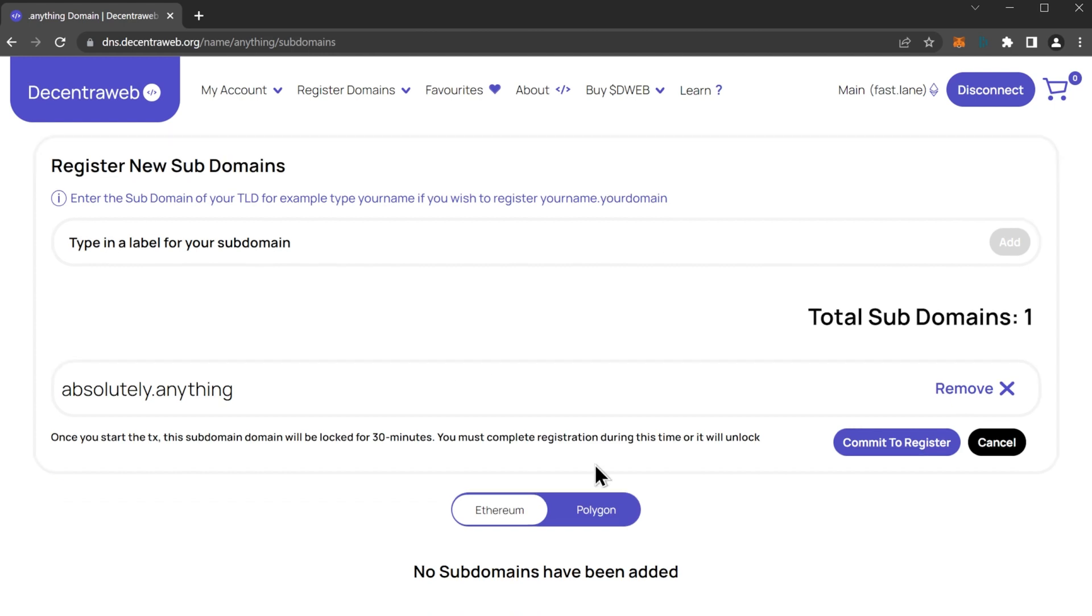You can also choose to do it on Polygon as opposed to Ethereum and you will save gas prices, but then you can't set DNS records. DNS records can only be set on Ethereum because it is a more secure chain.